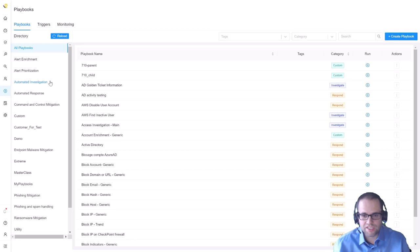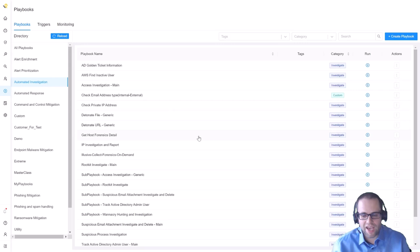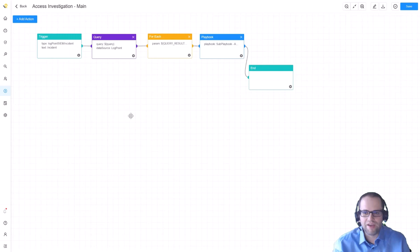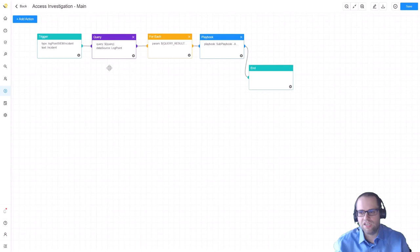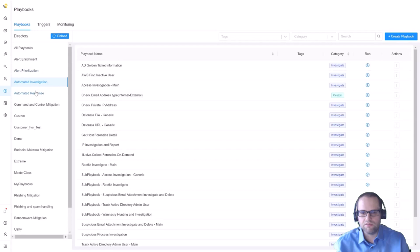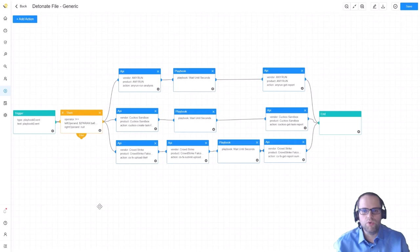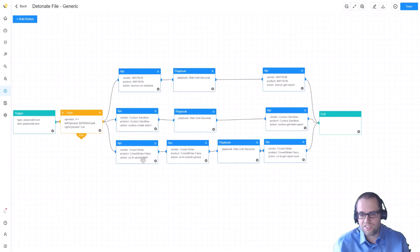What then happens if an incident is raised, we can run a playbook as a result of that and again we have included lots of different playbooks in the product. If you look at automated investigation for example, there are certain things that you can run as the outcome of one of those incidents. If you want to investigate access that was granted for example there's this playbook and that's how these playbooks usually work. They take the incident from Logpoint, get some additional data and then they run one or more playbooks. If we look at automated response actions, this one is a good example, this is how we would potentially detonate a file.